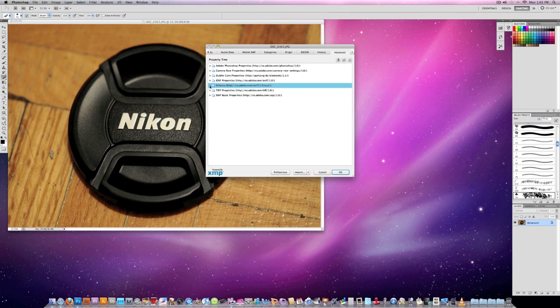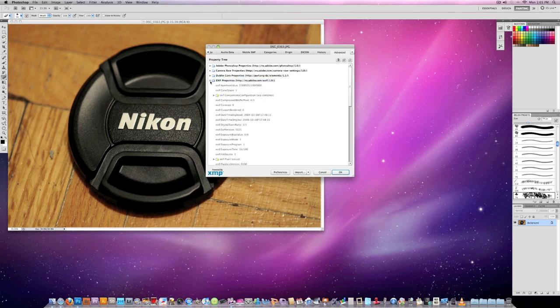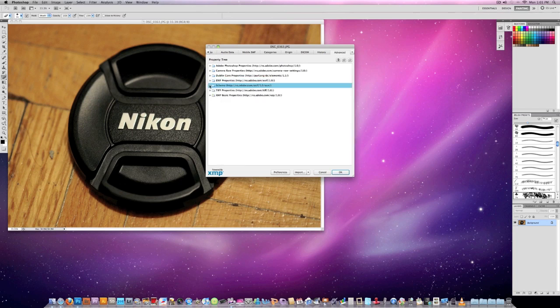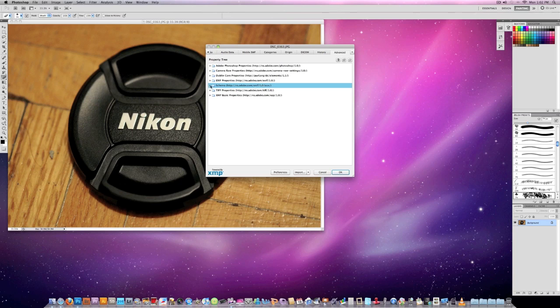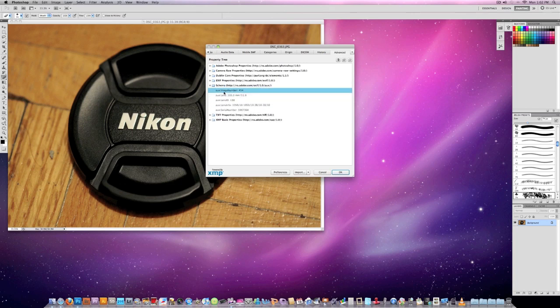Then you go to, I believe it's this one, or this one, I'm not sure. Hold on, I think it's EXIF 1.0, no, I think it's this one—actually it's this one. You go to ns.adobe.com slash EXIF, which I don't know what the hell that means.